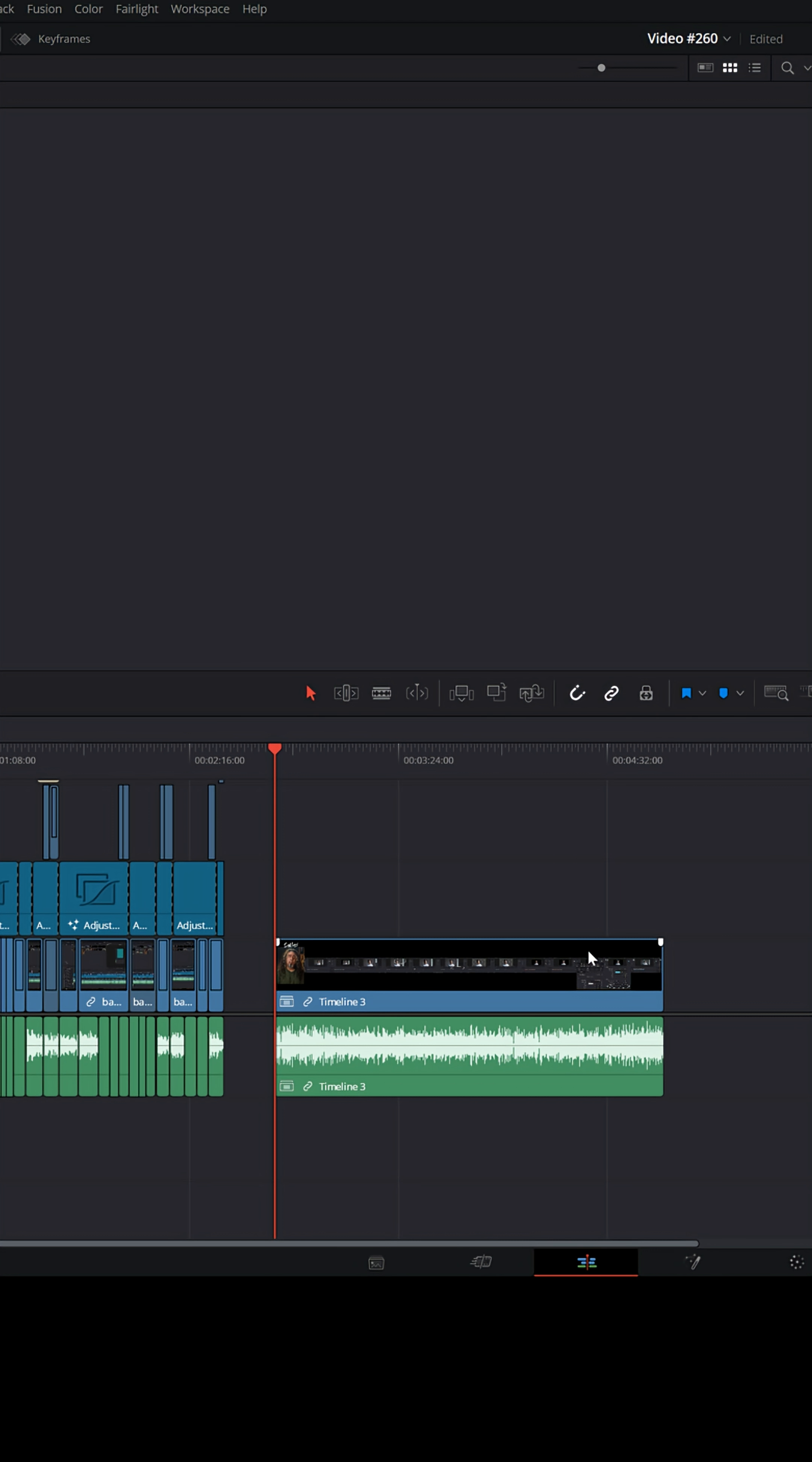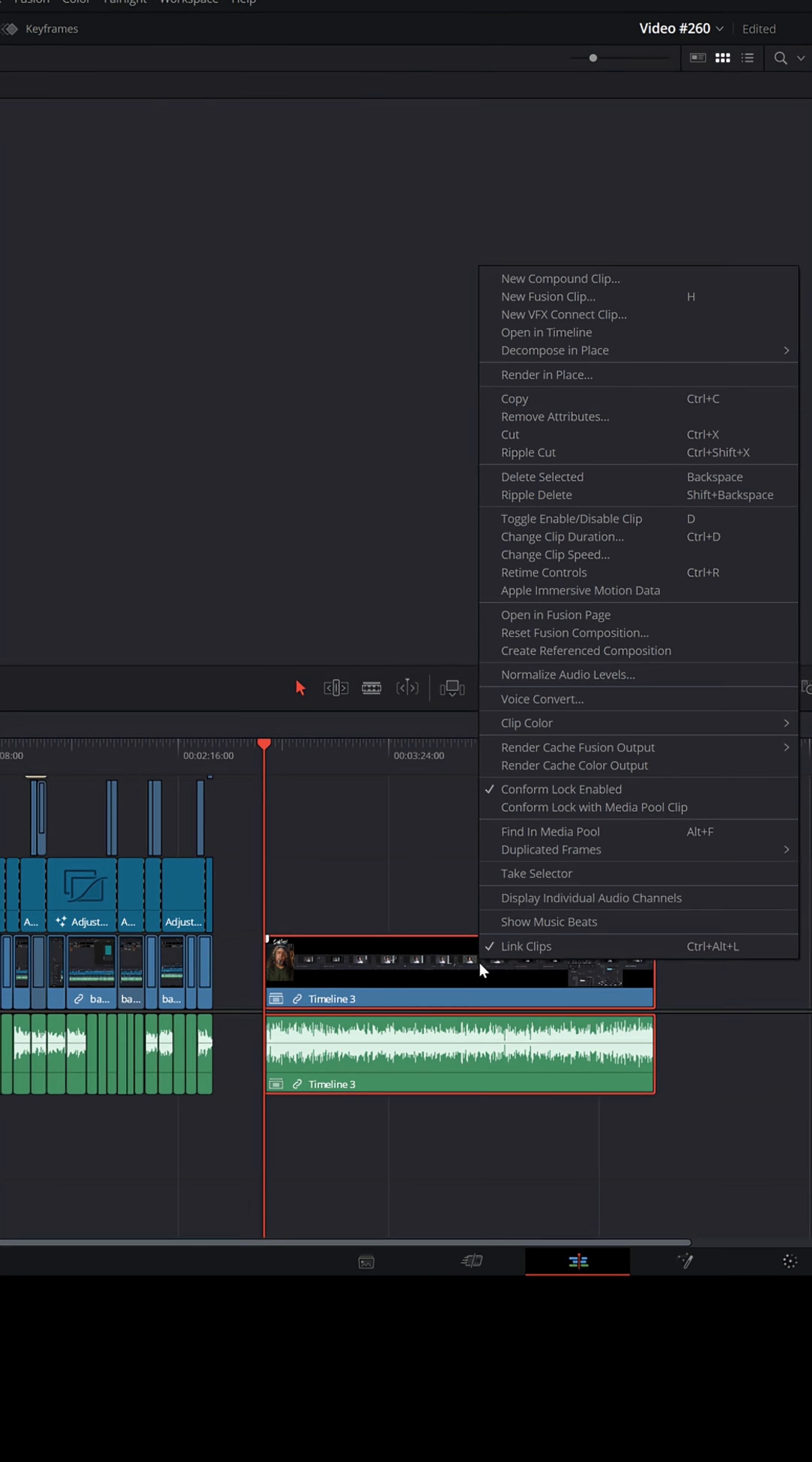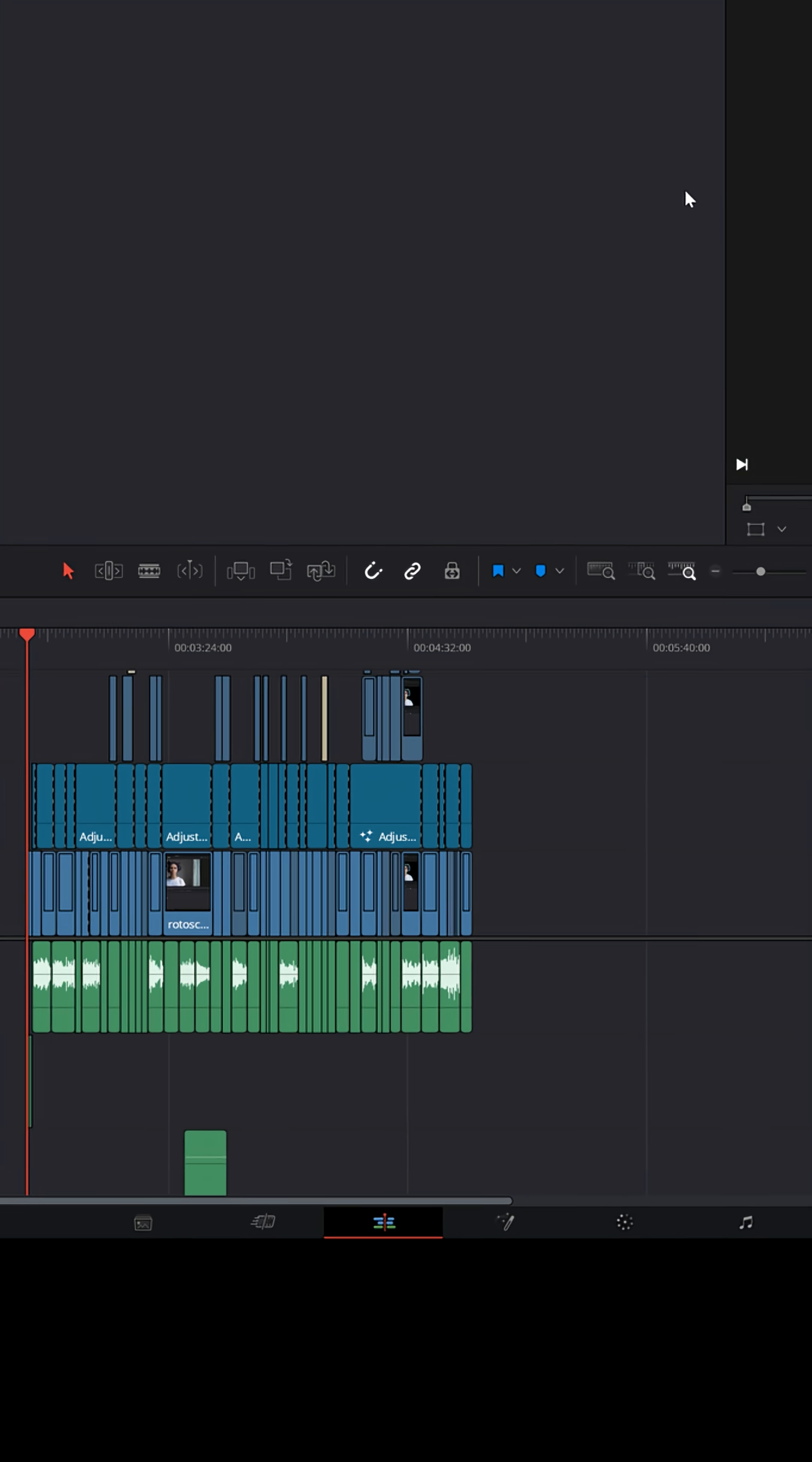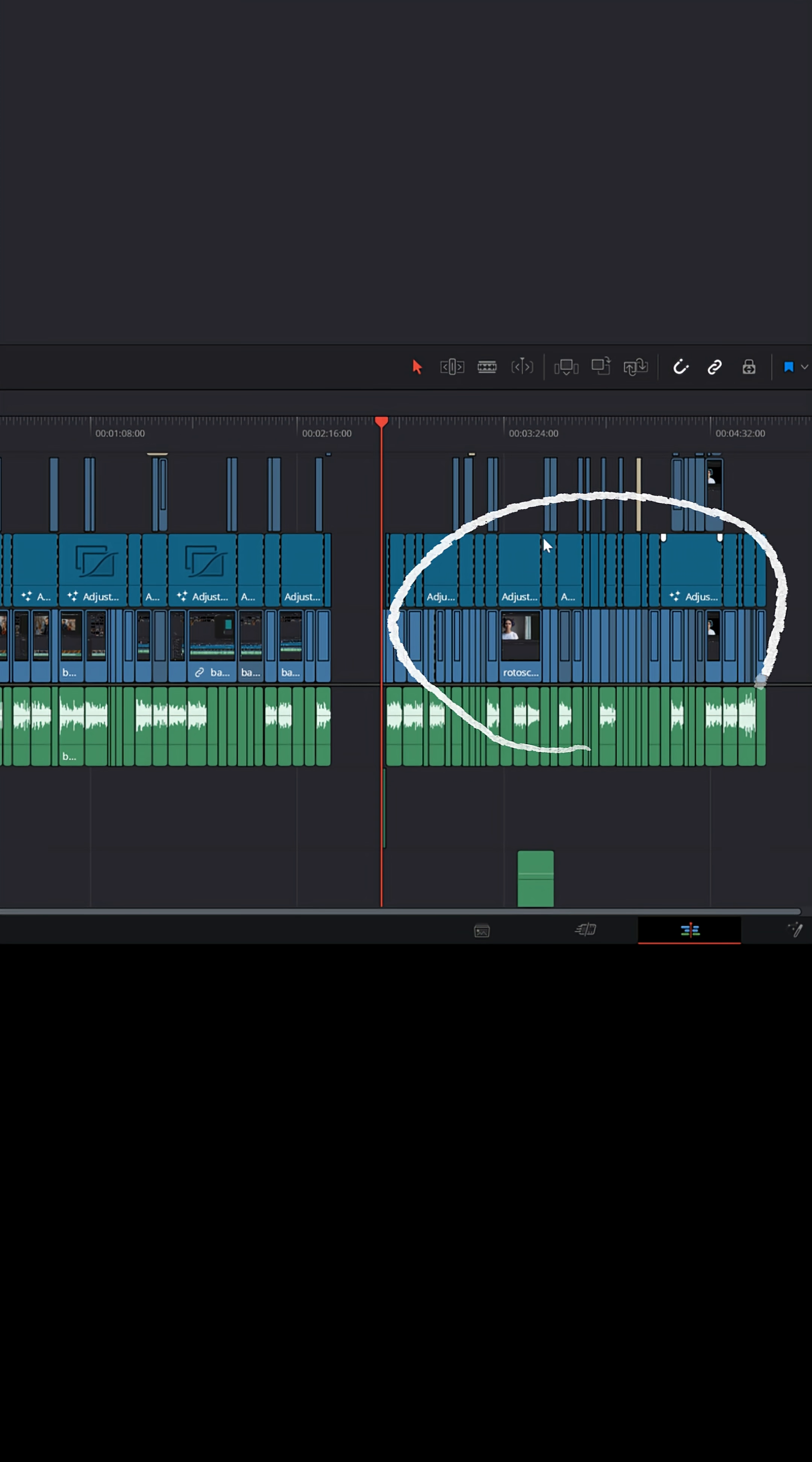Now, it's compressed almost like a compound clip would be. But you can right-click on it and you can decompose in place right back to the original clips. And you'll see that entire project inside of another project.